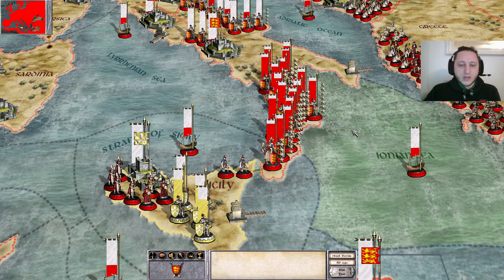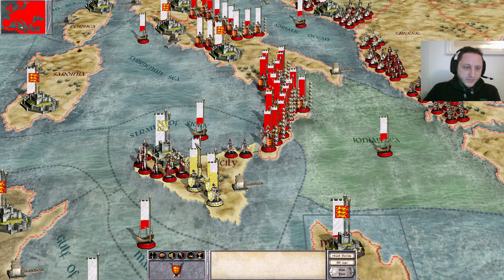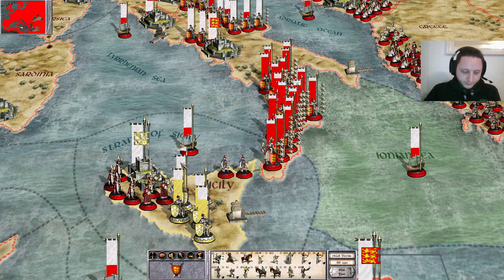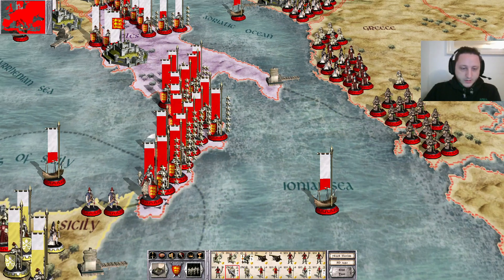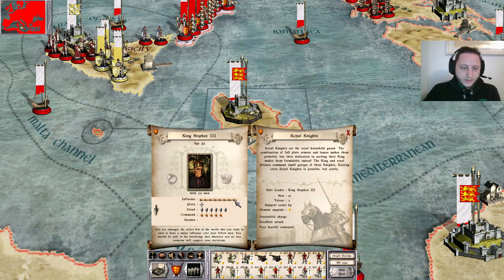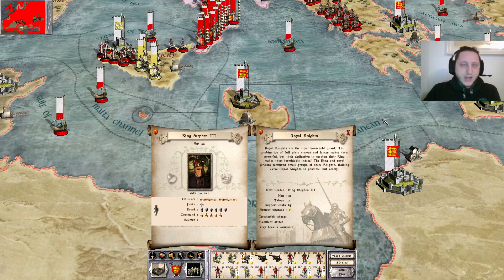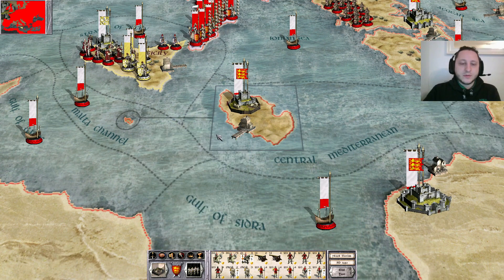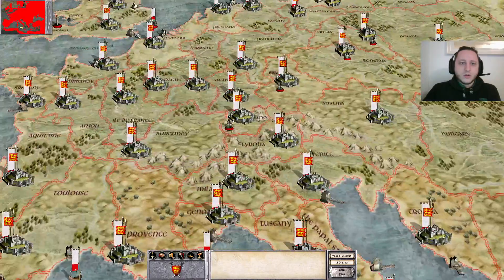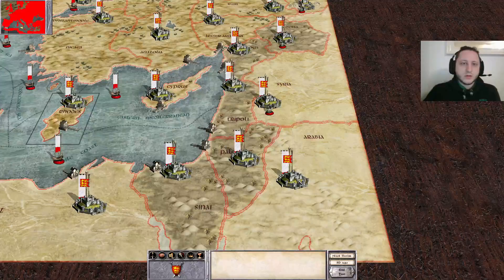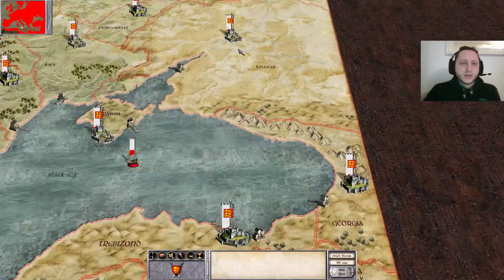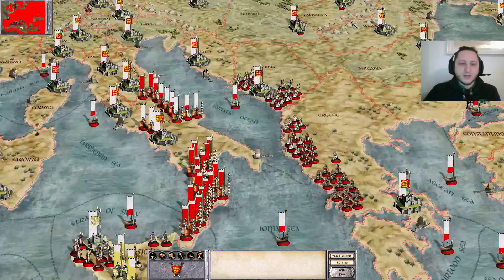The only factions which are left on this map are the Pope and the English. The Pope has three influence. I am the English — there are eight influence and the max is nine. I think I am pretty influential; I think that the king of the English has a lot of influence.